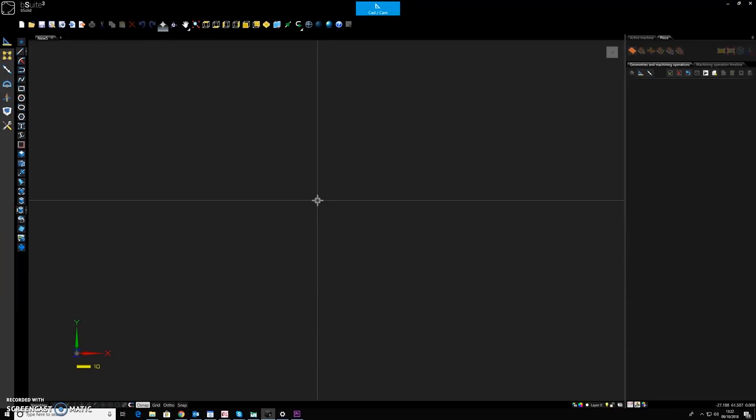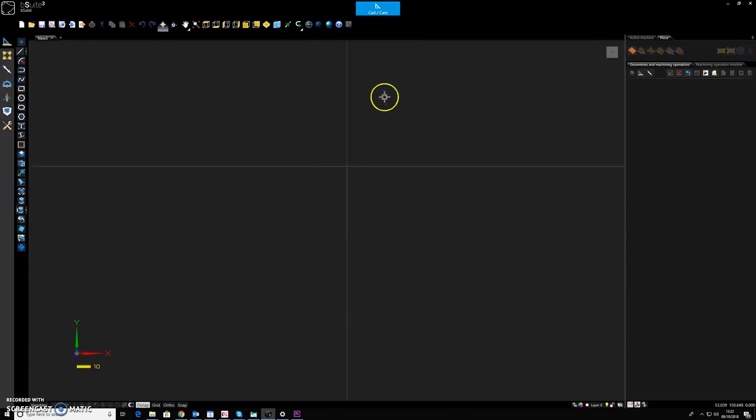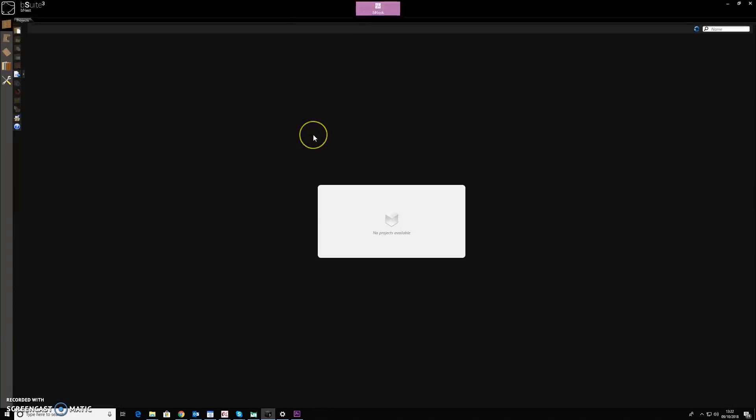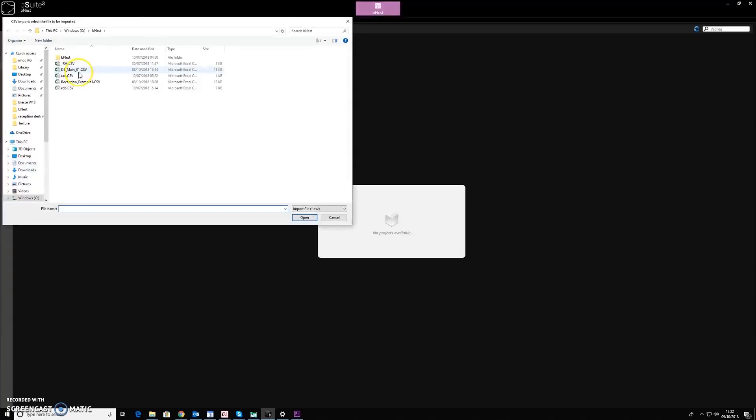We can now switch over to the BSE software that's on the CNC machine. I'll just change over to the nesting environment. And over here I can import the job file from EMOS.